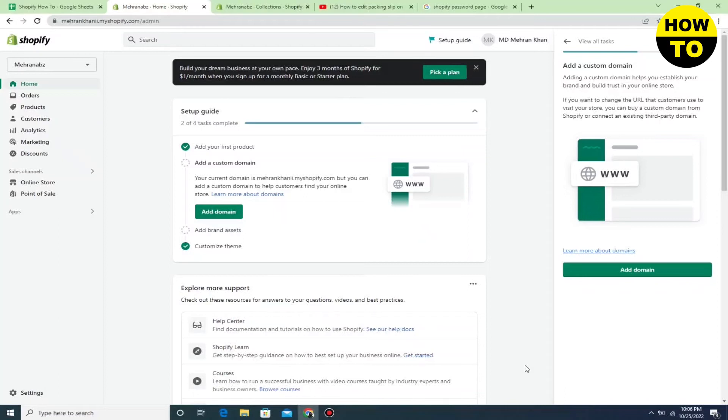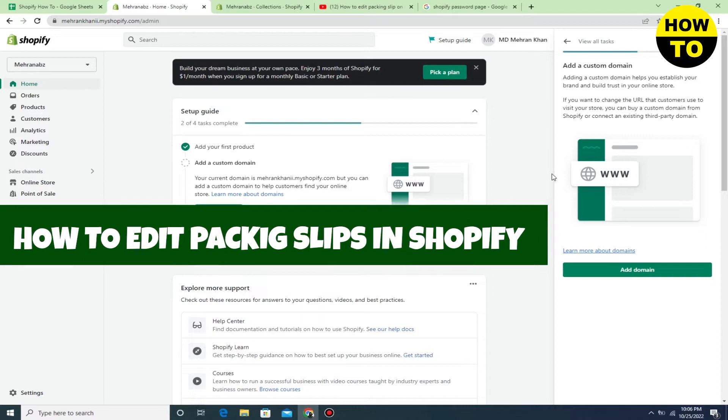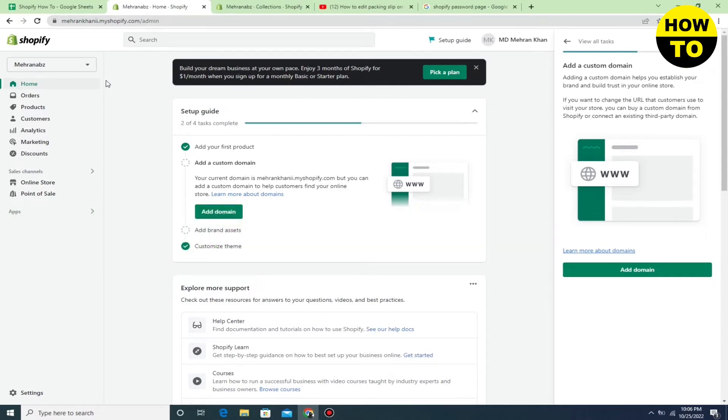Hey guys, welcome to our channel. In this video I'm going to show you how to edit packing slips in Shopify. Simply to do this, you can see the setting option is there, just click here.